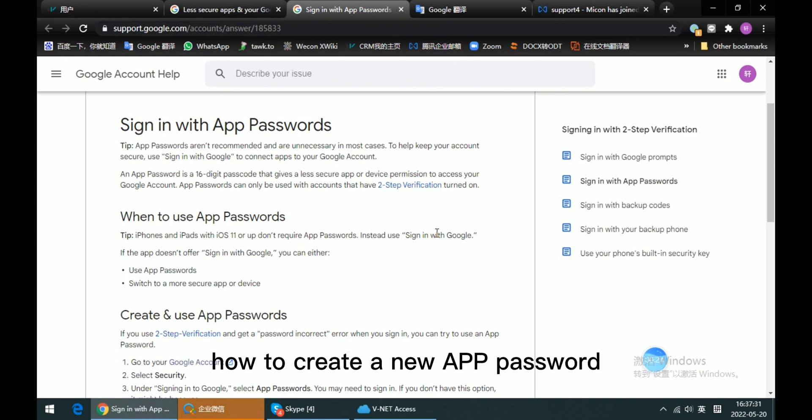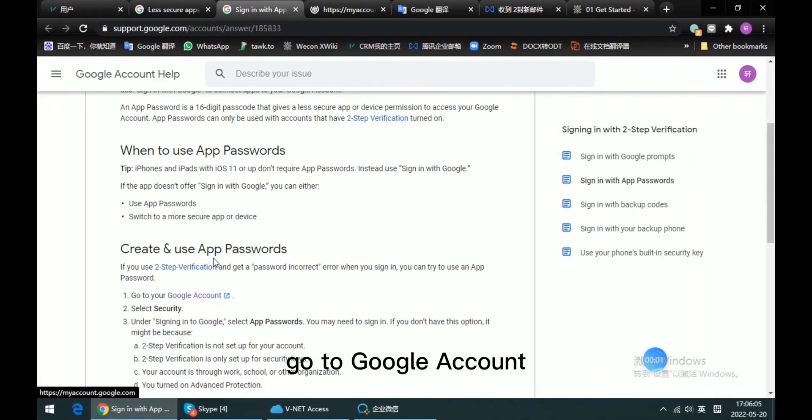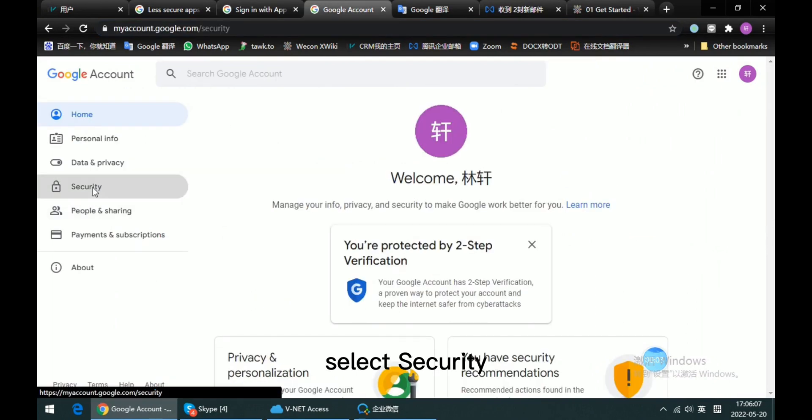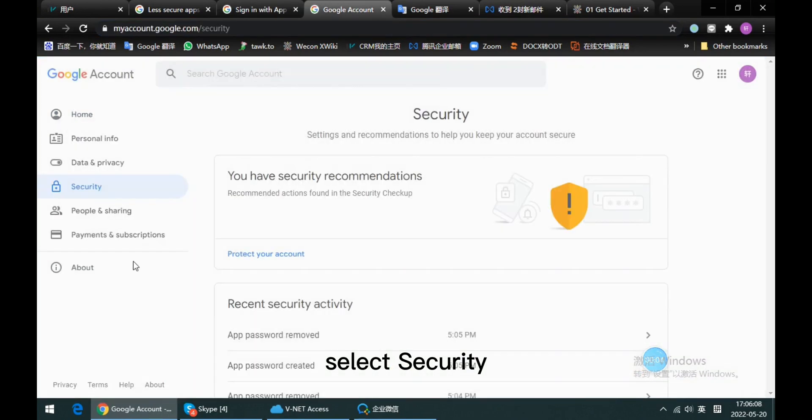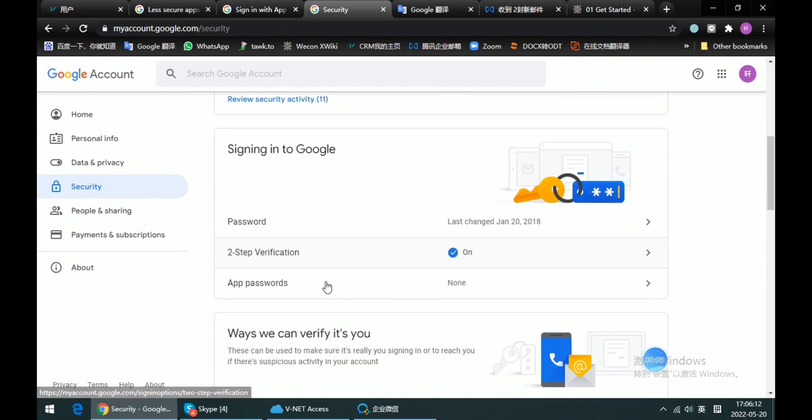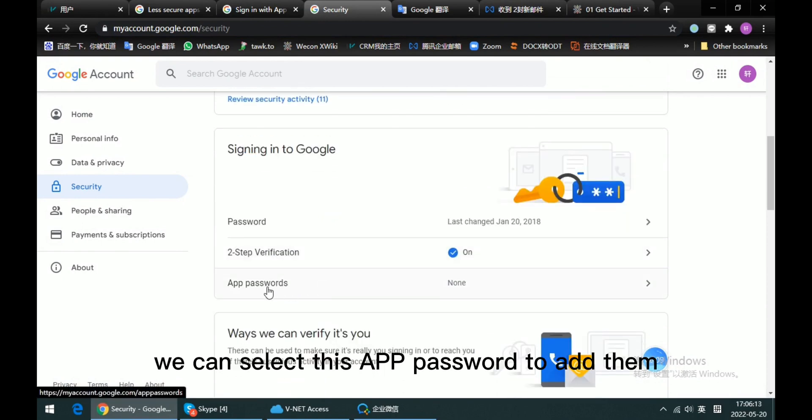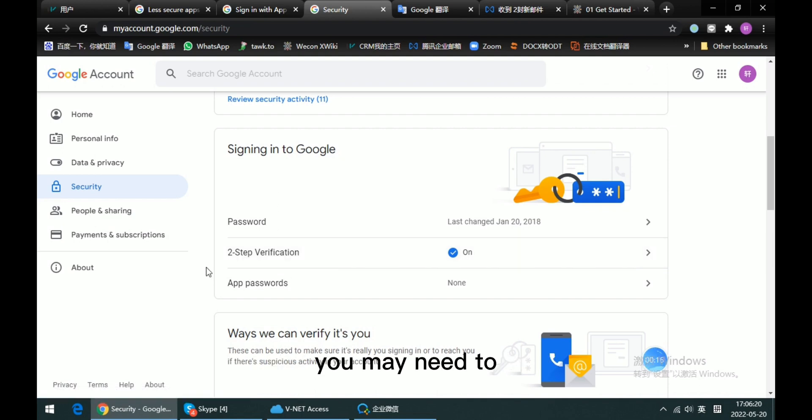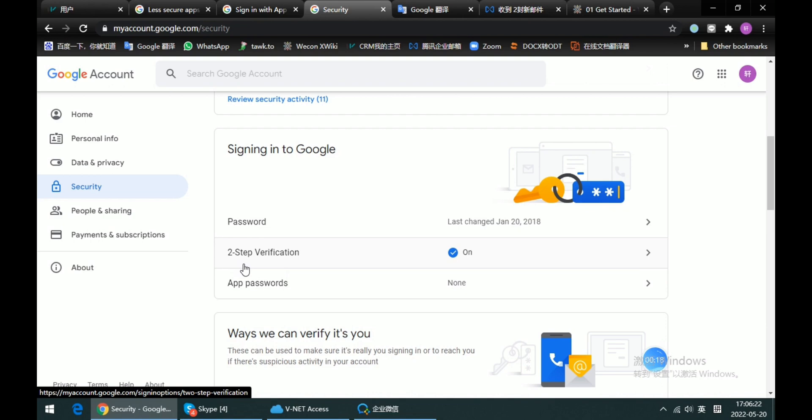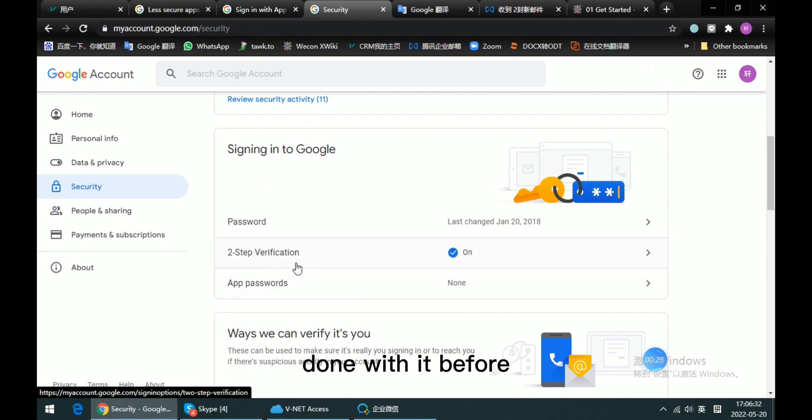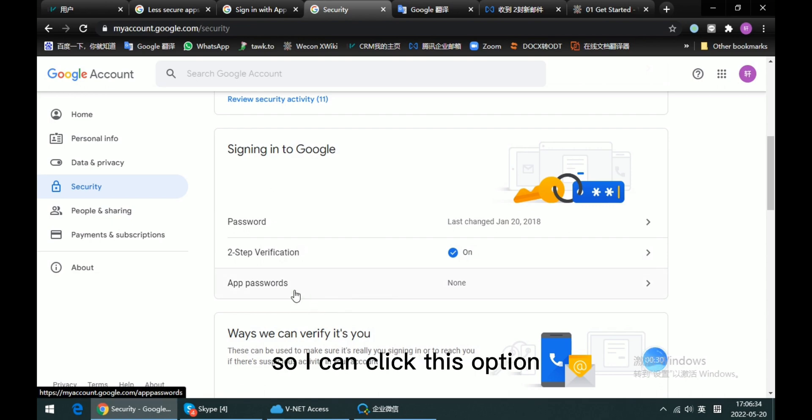Go to Google Account, select Security. On Sign into Google, we can select this App Password to add them. But if it is your first time to do it, you may need to enable the two-step verification first. Because I already done with it, I can click this option directly.